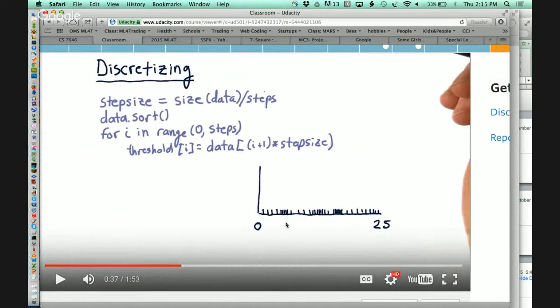The method I'm recommending is: first, decide ahead of time how many different discrete values you want. Ten is a typical number — why? Because we have ten fingers. I don't have a better reason. However, it's typically something you want to experiment with.